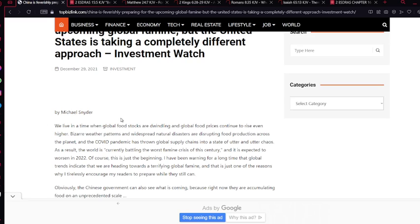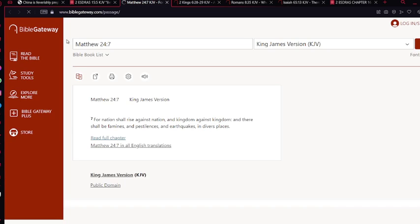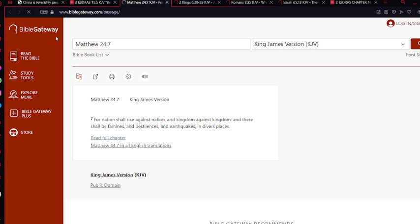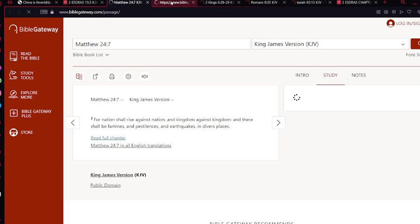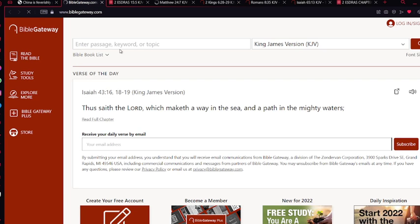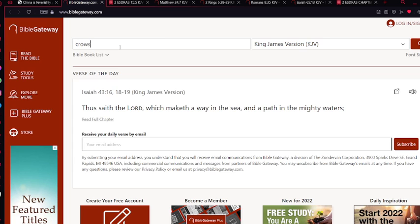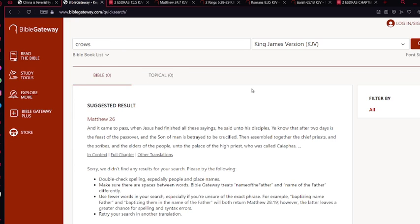And for us Israelites, we're not supposed to be stocking up on food or doing any of these, what's it called, not panic buying, but like food stocking or whatever. We're not supposed to be doing that. We have to trust that the Most High is going to provide for us.